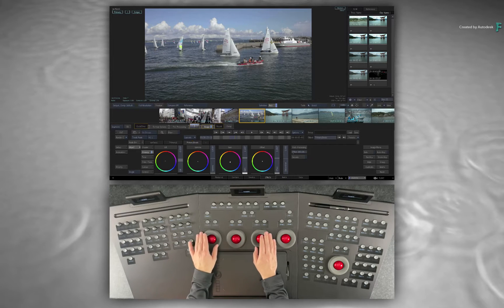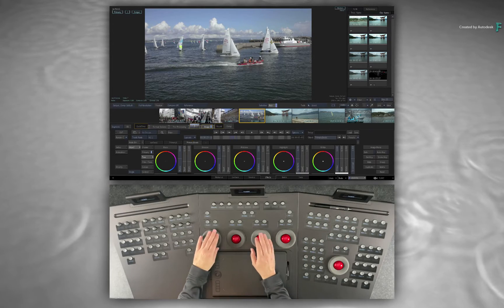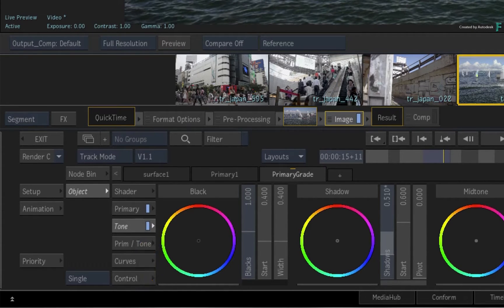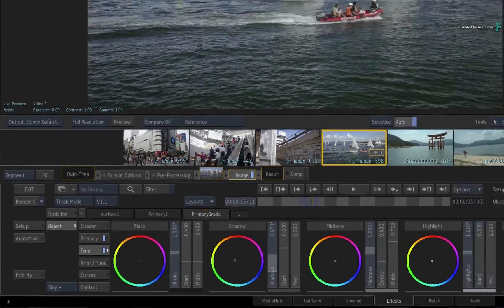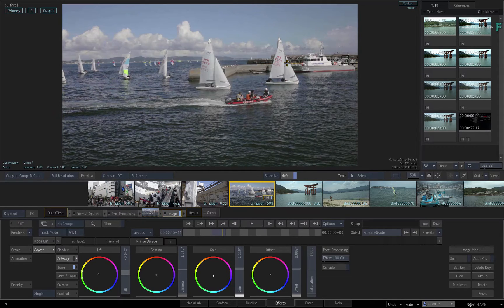It's also easy to switch between the different controls of the Master Grade using the Panel. When making any adjustments, a blue LED will appear next to the specific grading menu you are working with. This means you can see where an adjustment was made without having to hunt for it, and the blue LEDs also double up as Mute Buttons — so you can mute specific controls as you go through your look development processes.